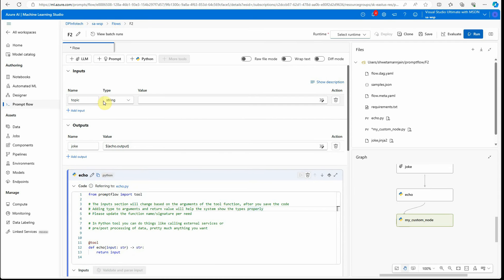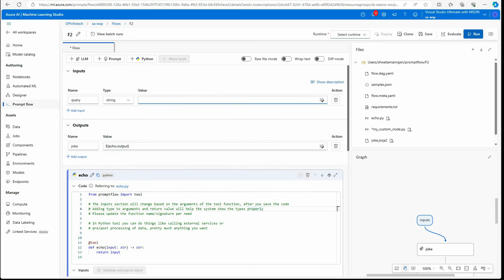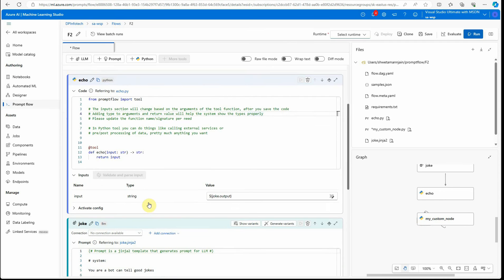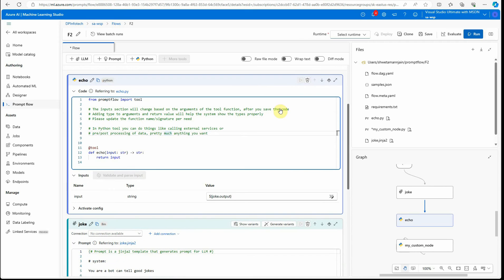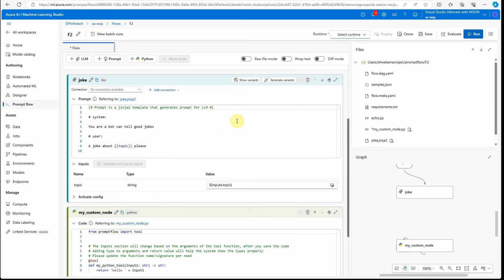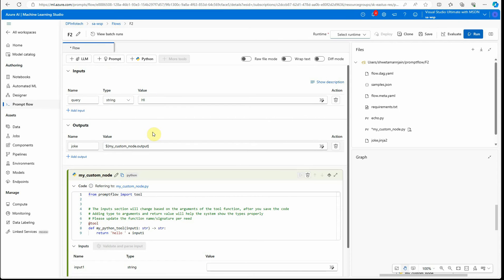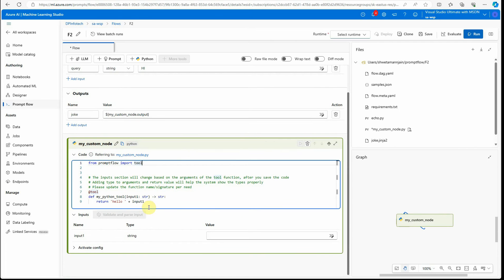This node will take some input. Let's consider a scenario where we want the user to ask questions based on a given web page. We'll provide a URL as input and the question asked by the user, and the system should give a response based on the data we feed it. I'm renaming the input to 'query'. The output here would be the output of my custom node. Let's delete the existing unnecessary nodes so there's no confusion — under the graph there is nothing extra now.